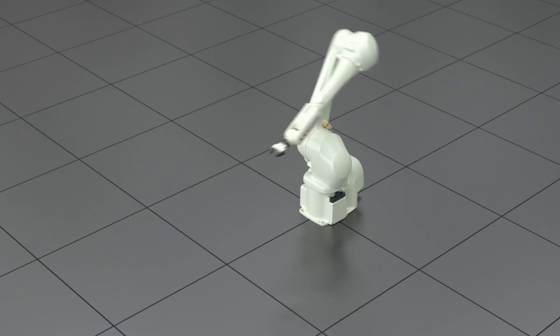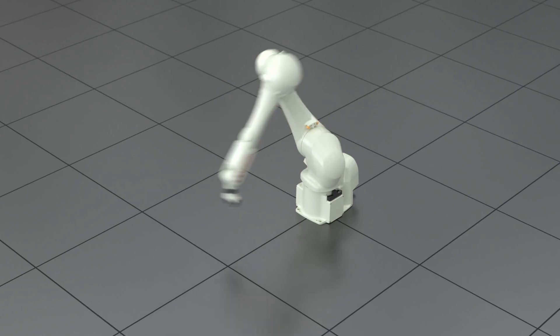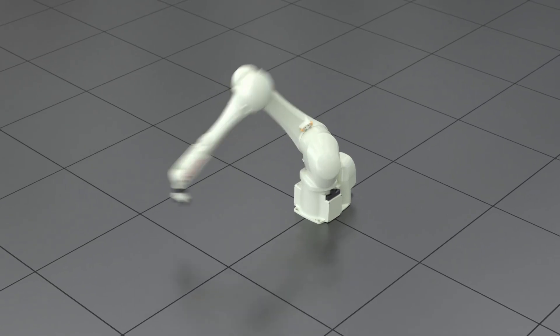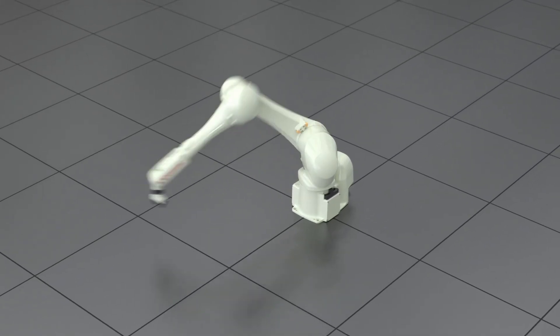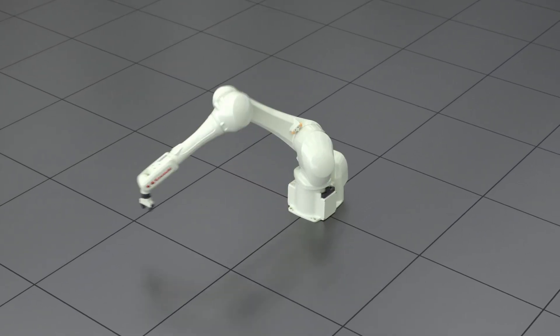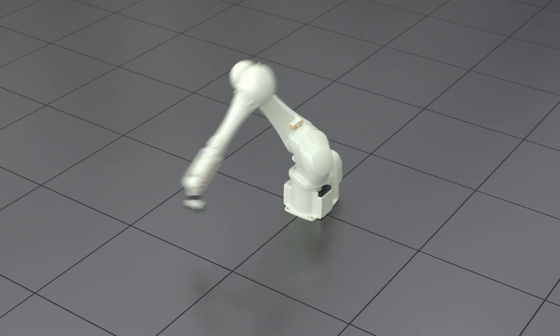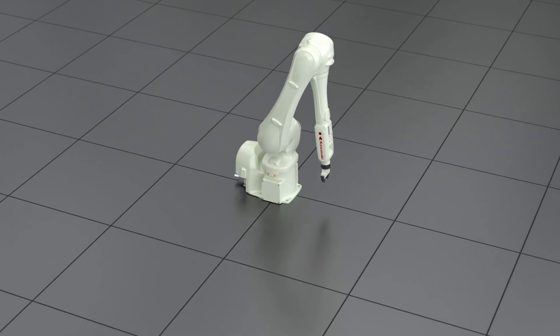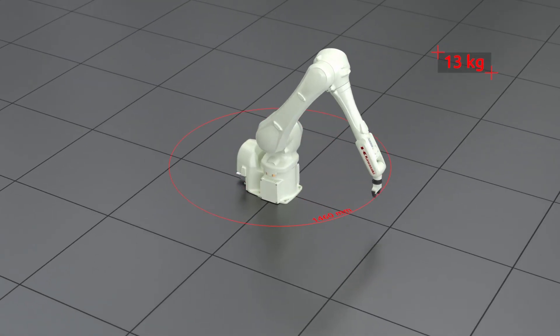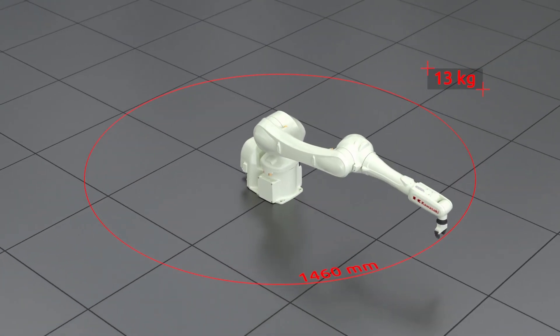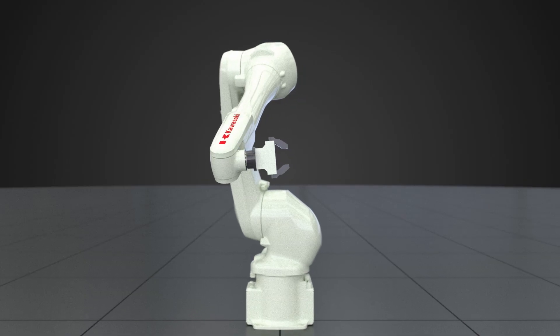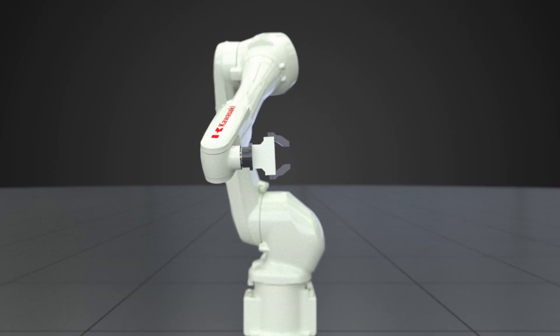The RS-13N is the fastest robot in its class, capable of reducing cycle times and increasing throughput. The robot also has the widest motion range in its class, providing flexibility and minimal dead space.